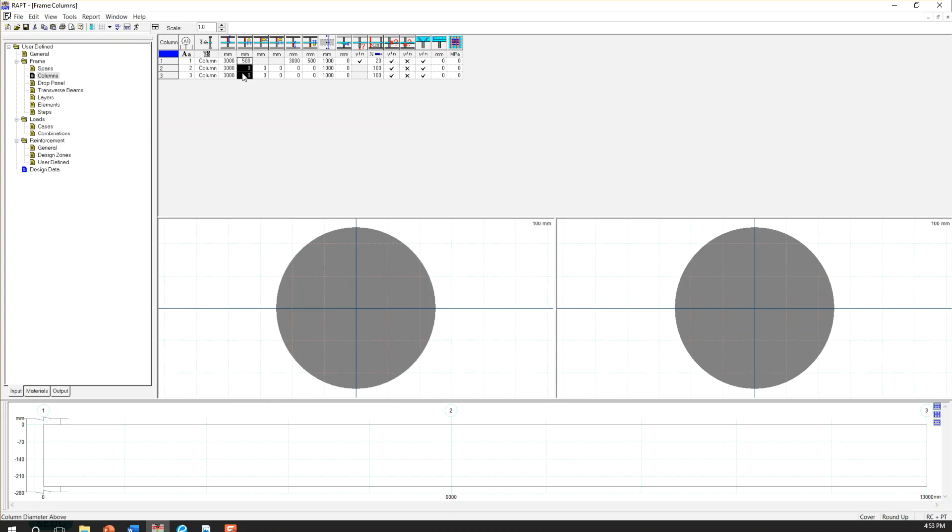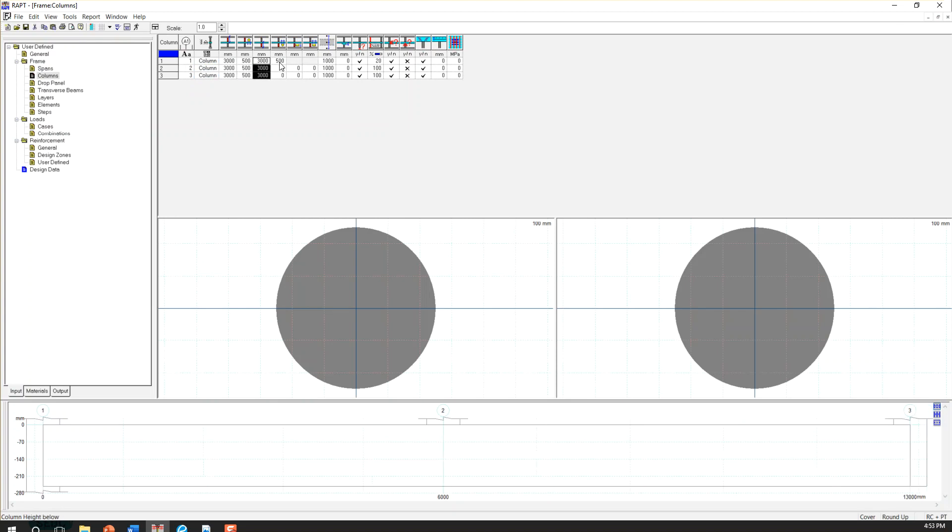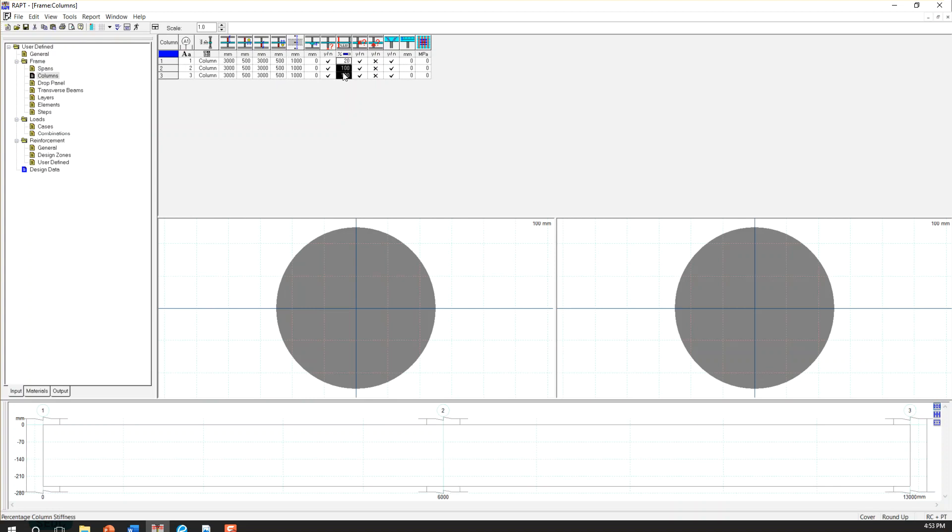So I'm going to copy this value. And the same value here. The same value here. And here. And column stiffness percentage as well. So OK, that's done.